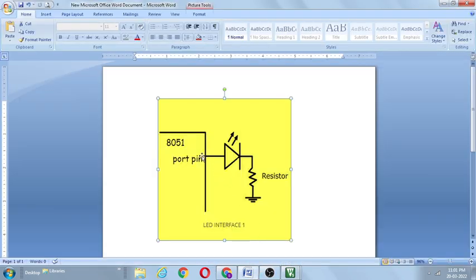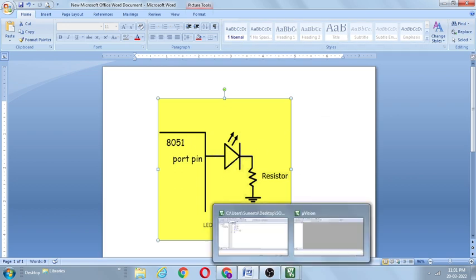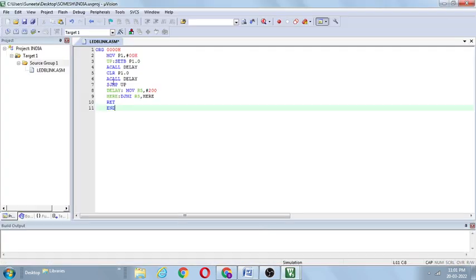After the delay, RET returns control to the 5th line — CLR P1.0, meaning P1.0 is equal to 0. So 0 is connected to the anode of the LED, making it reverse biased — LED is in the OFF state. Next, ACALL delay again — control transfers to the delay subroutine, delay executes, then RET returns. Control goes to SJMP on the 7th line — SJMP up — where the label address is 'up'. Control transfers back to line 3, and this process is continuous as long as the program is running and supply is on.